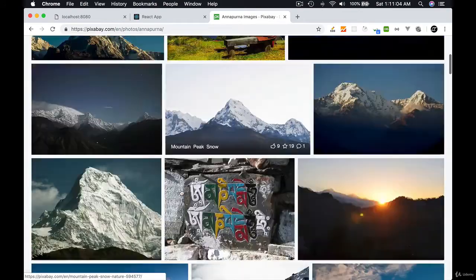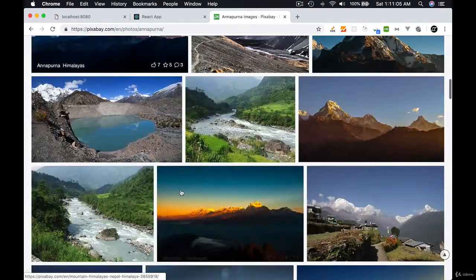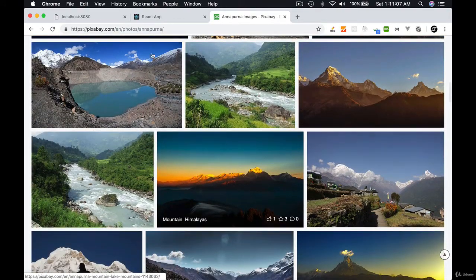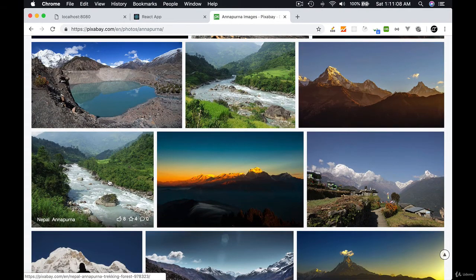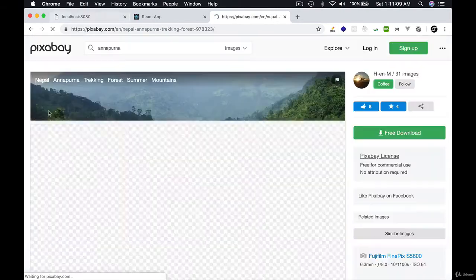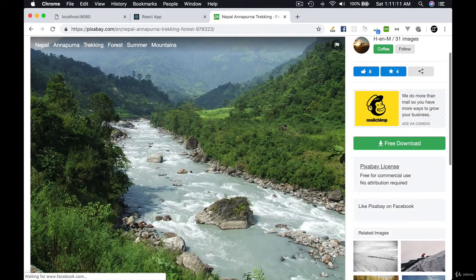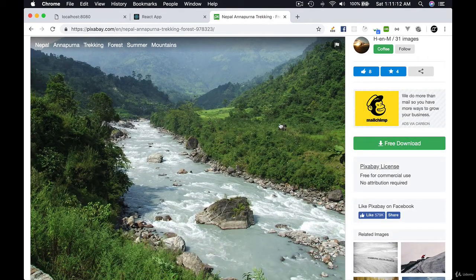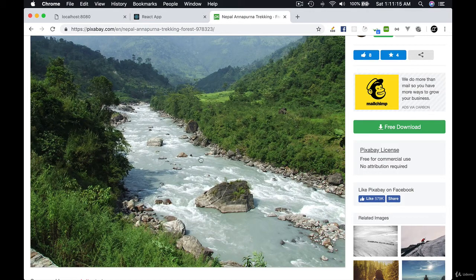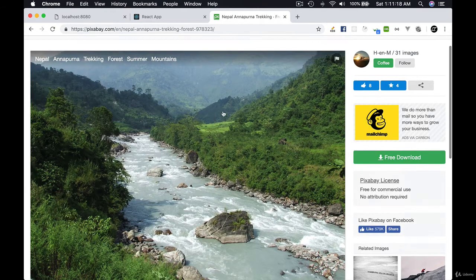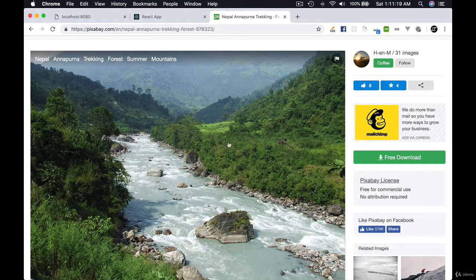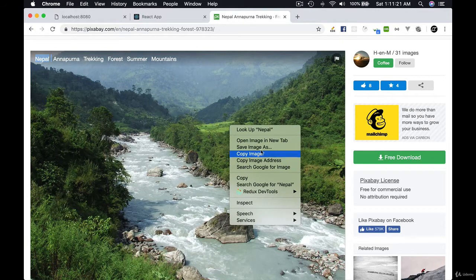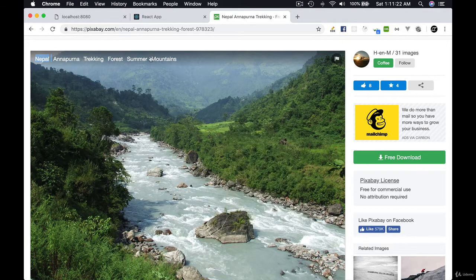And let me go here. I just loved it. I was looking for mountains, but this just is breathtaking. The greenery and the river. So this image, let's use this image. Let's right click, save images.